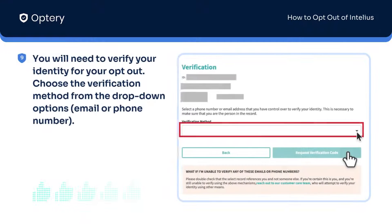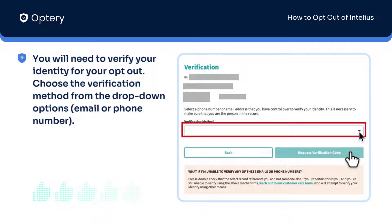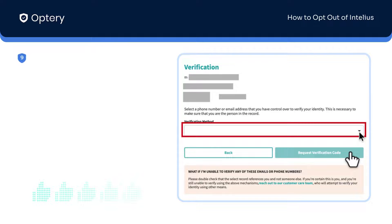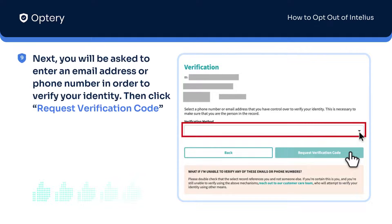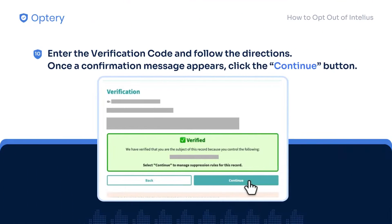You will need to verify your identity for your opt-out. Choose the verification method from the drop-down options — email or phone number. Next, you will be asked to enter an email address or phone number that is listed under Verification at the top of the form. Then click Request Verification Code.